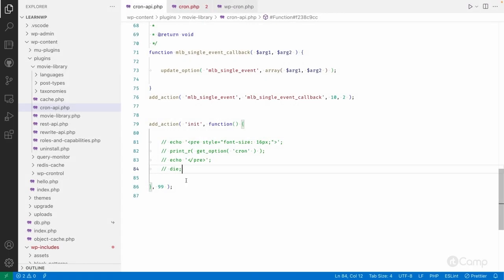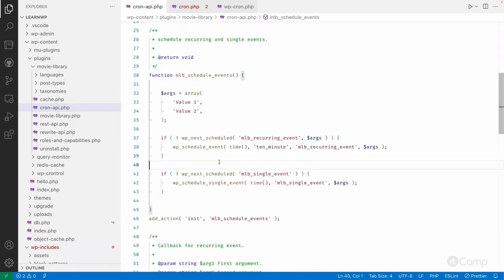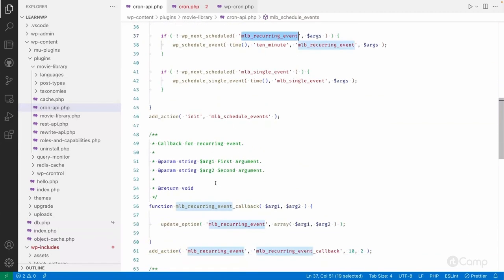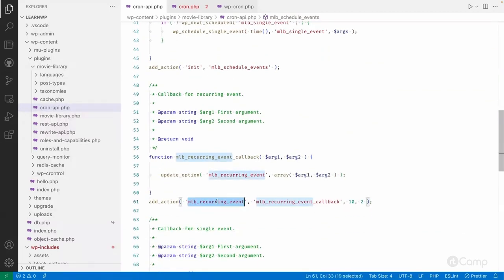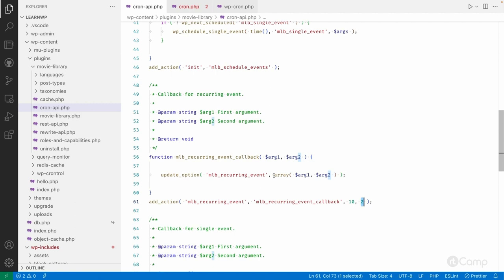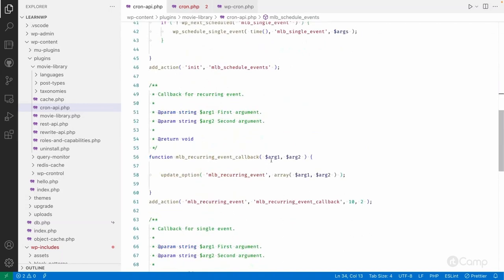Hello friends, welcome back. We have completed the schedule of the event. Now let's register a callback function. I'm using the MLB recurring event as an add_action, registering this event callback function to this action or event hook name, passing the default priority and passing two as the number of arguments. This function will get value one and value two passed as separate arguments.